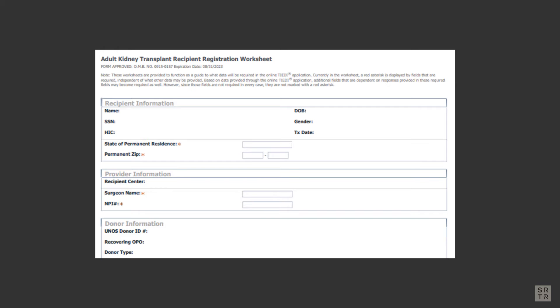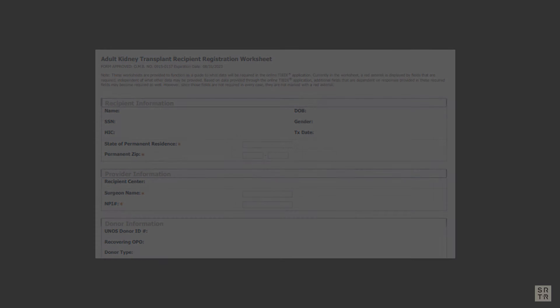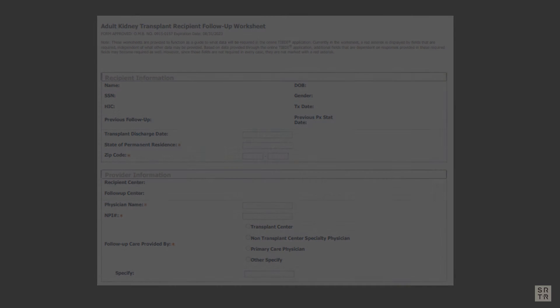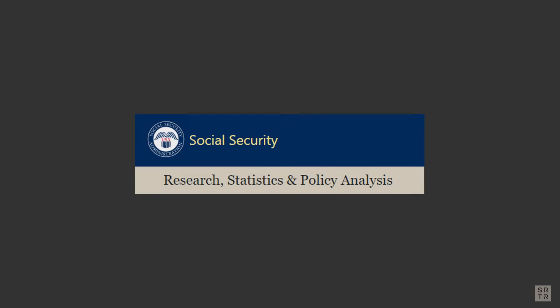To produce the Q-sum charts, SRTR receives a full copy of the OPTN database monthly. This OPTN data also includes supplemental death information provided through sources other than the transplant programs, to identify additional deaths and dates of resumption of maintenance dialysis following a kidney transplant.